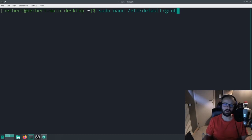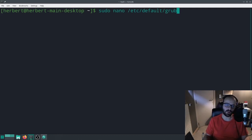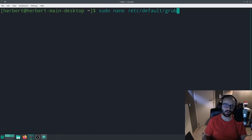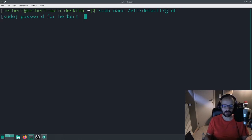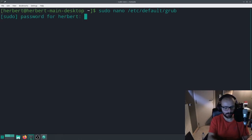First thing we're going to do is go into sudo nano and edit the file /etc/default/grub. Let's open that up and enter our password here.